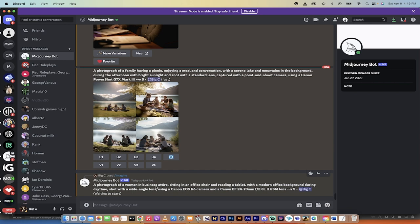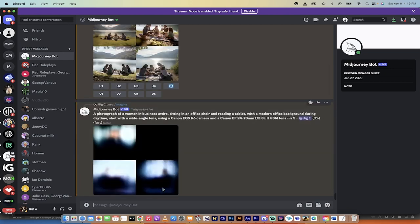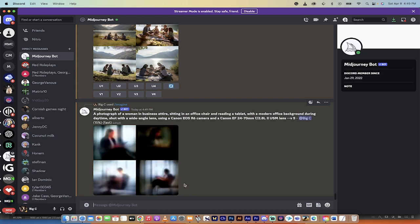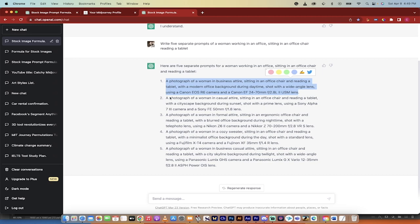So if you decide, hey, I love that prompt, but instead of a woman in business attire, I want her in a black dress or something like that, you can always just go ahead and override it. Alternatively, you can make variations upon the final image.